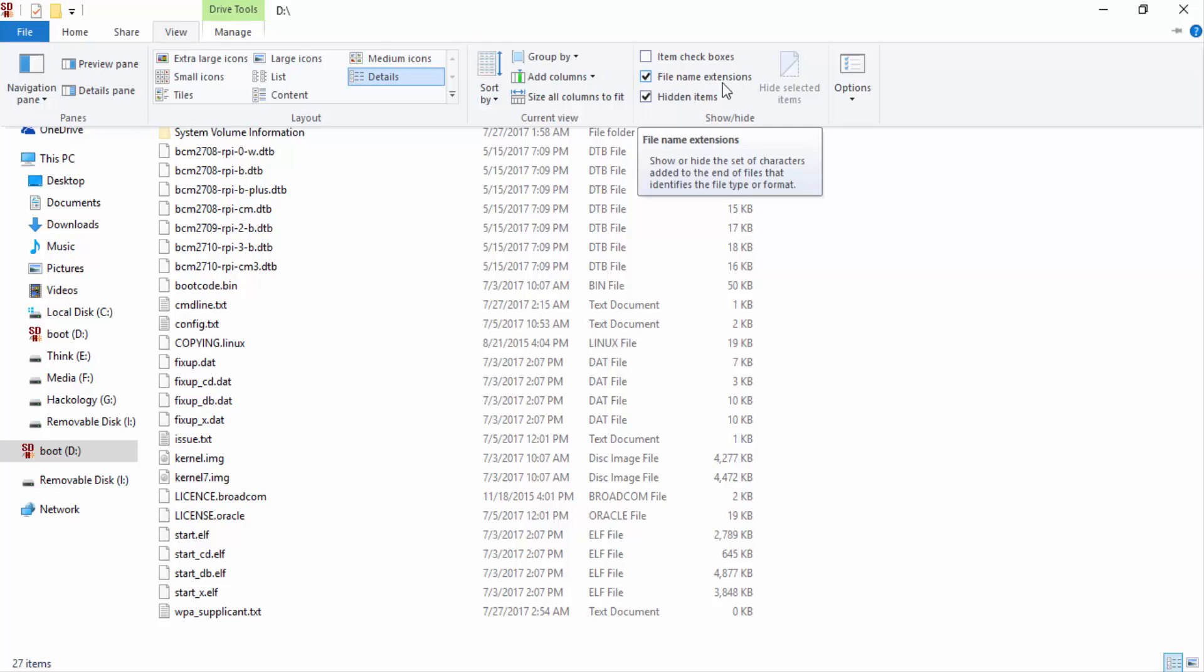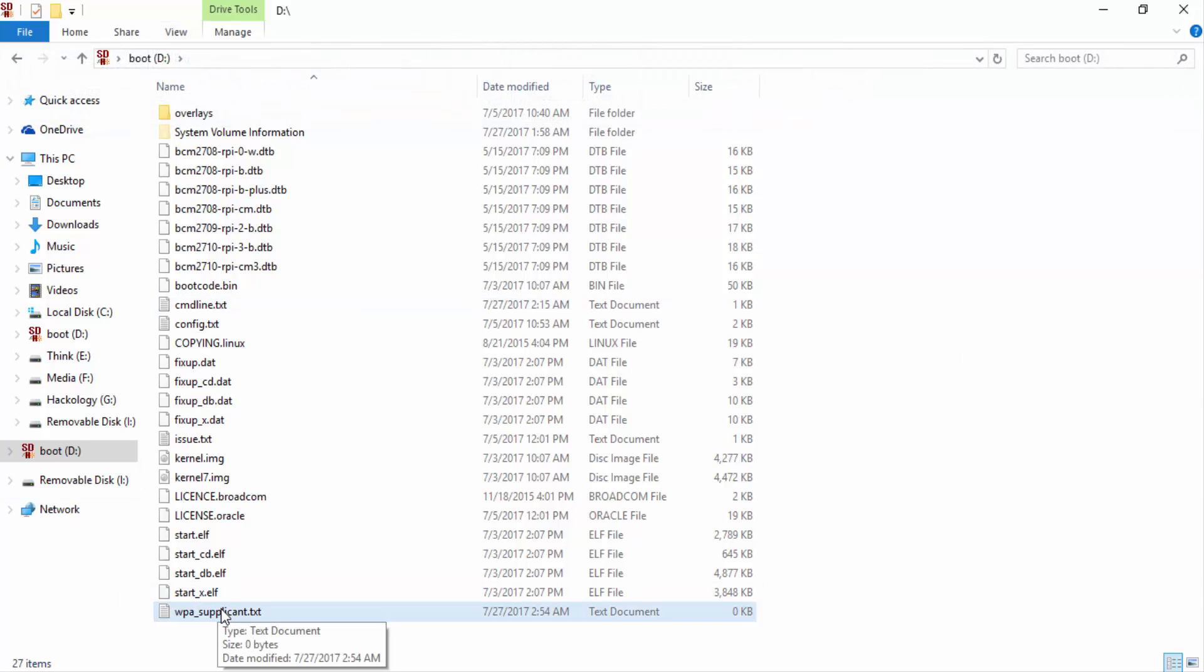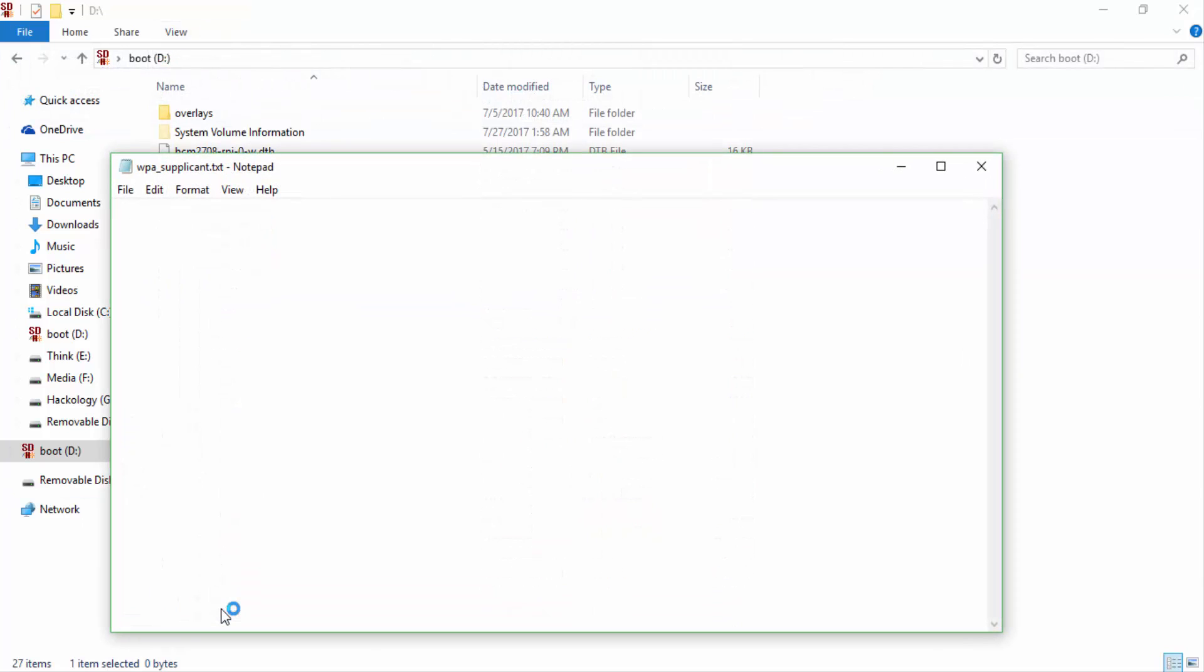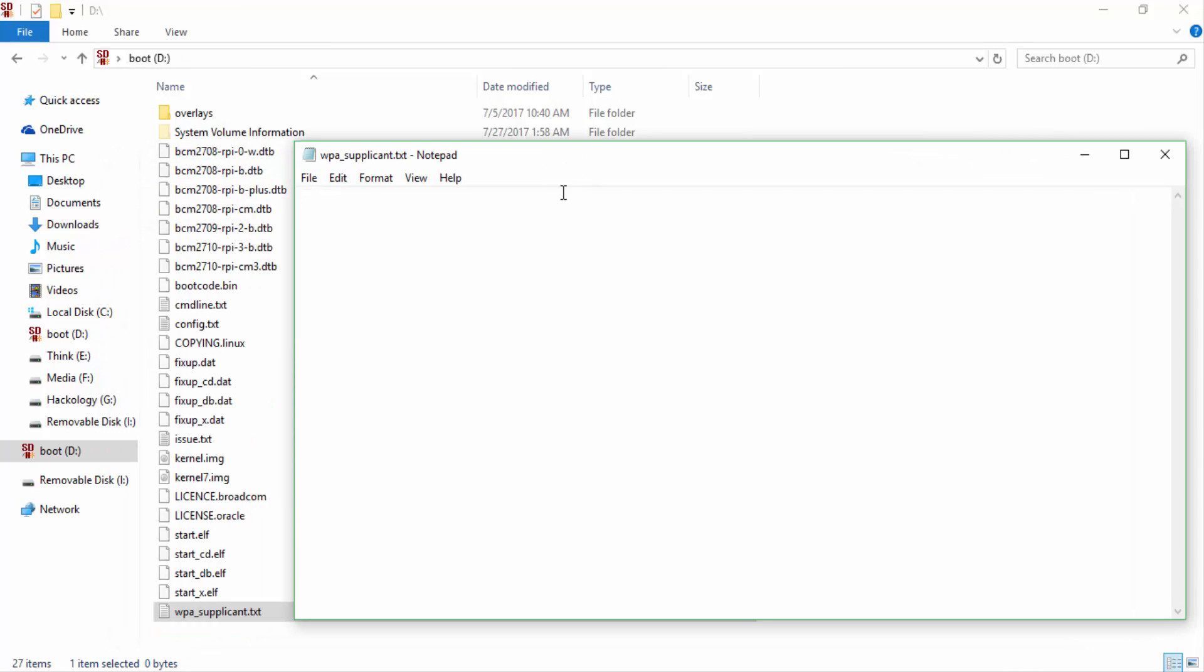We'll open it up. Now here you'll have to give it the information so it knows how to connect with your WiFi. Here you will give the SSID of your WiFi. This is your password key.